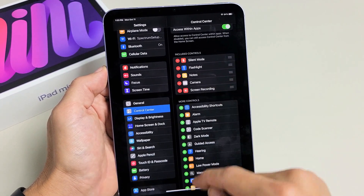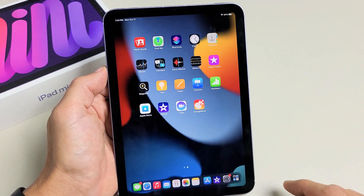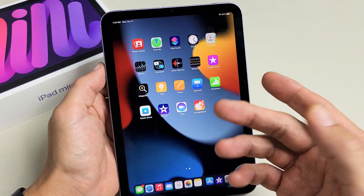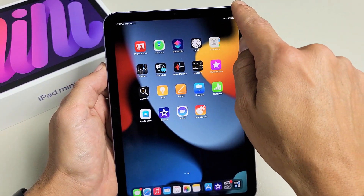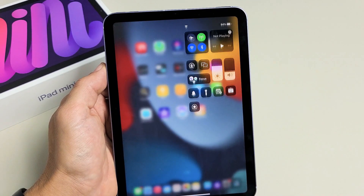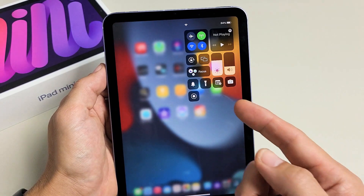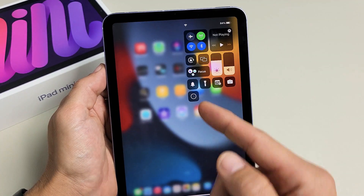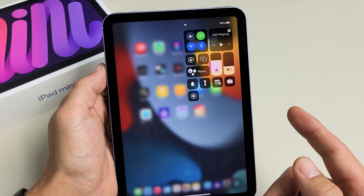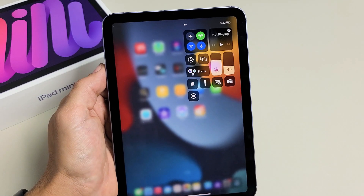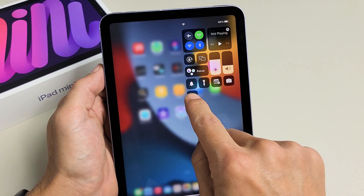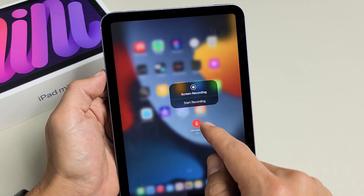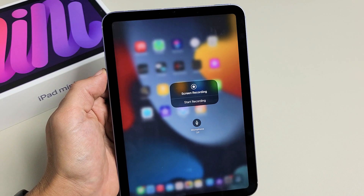Now that we have it in the Control Center, anytime you want to start a screen recording session, go to the top right hand side and slide down. You can just tap it like that and it's going to start, but also take note that if you press and hold you have another option.